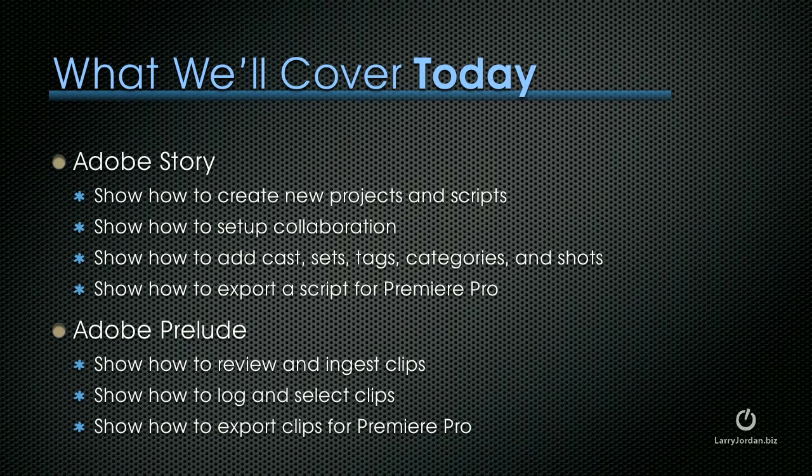So, what I want to cover today is we're going to start with Adobe Story. I'll show you how to create new projects and scripts, how to set up collaboration. I'll show you how to add the cast, sets, tags, categories, and camera angles, and I'll show you how to export a script for Premiere Pro. Then we'll switch over to Prelude, and I'll show you how to review and ingest clips, how to log and select clips, and how to export clips also for Premiere Pro.